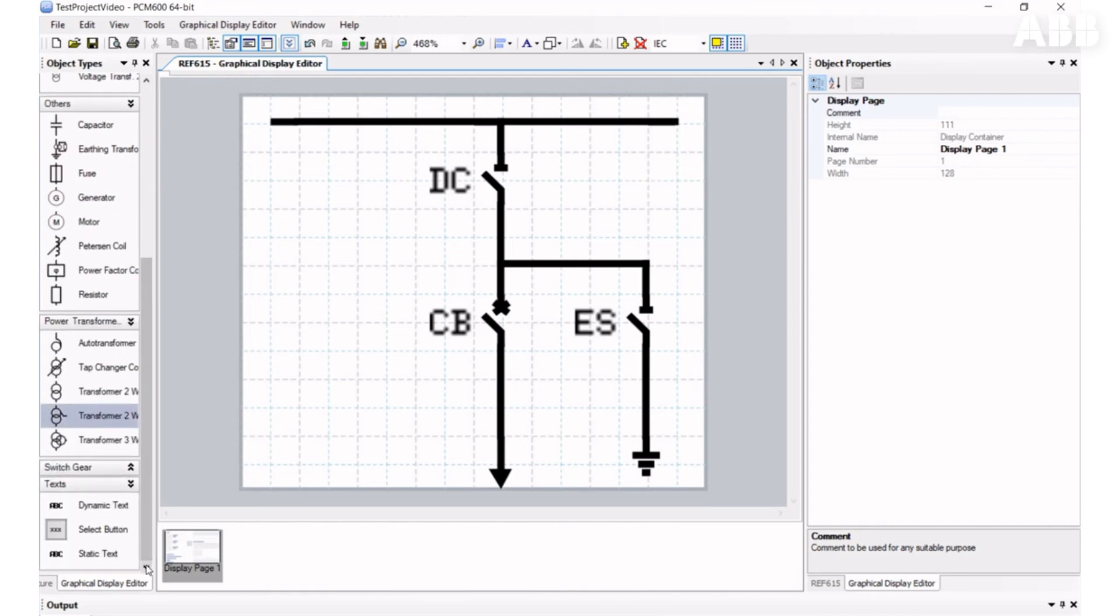This selected button is an element which can be controlled from the local menu and can send signals within the application configuration.